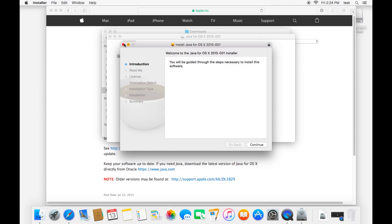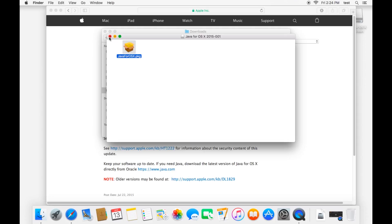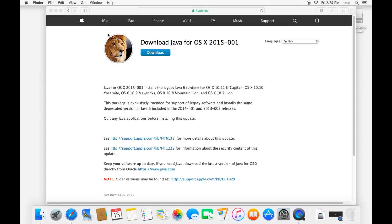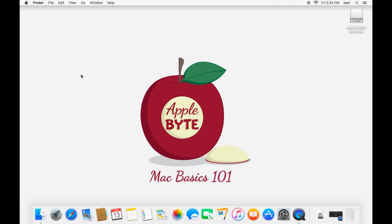And that'll put Legacy Java 6 back on your computer. That'll do it. Thanks for watching.